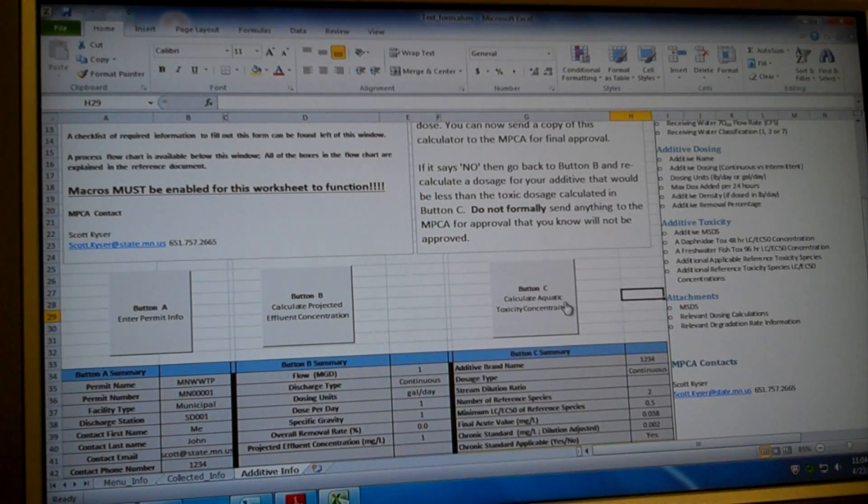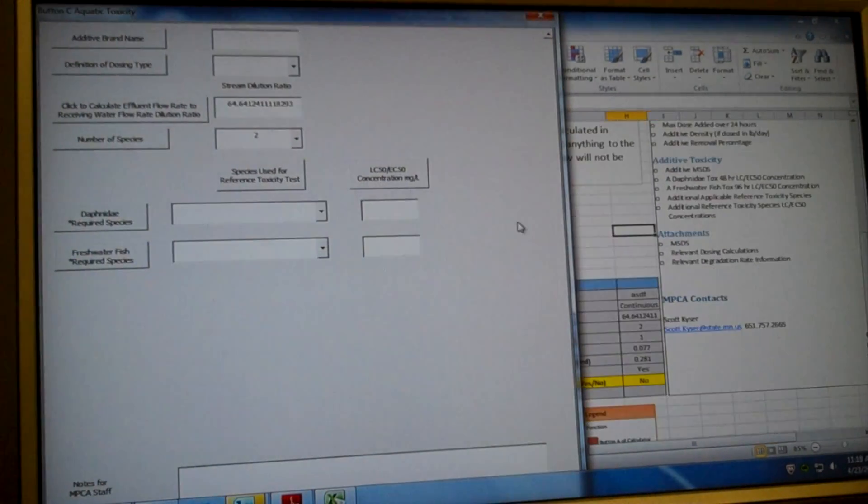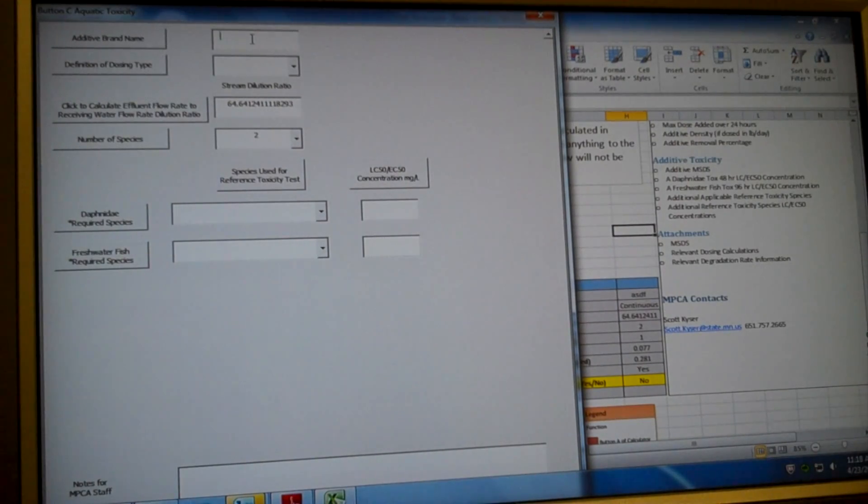So first thing you need to do is open up your additive and make sure you have information in the ecological information section 12 of your MSDS. If you don't have it, go back and talk to your chemical vendor. Now that we've found that information, we have enough information to fill out the information button C.